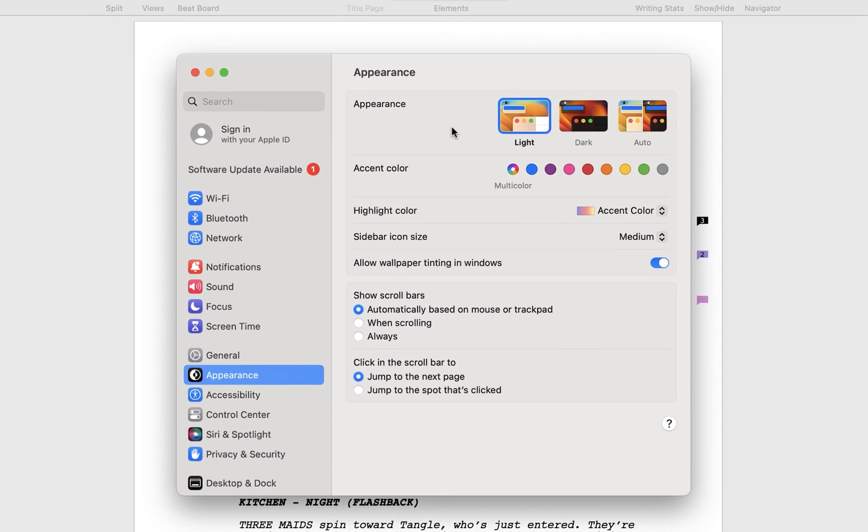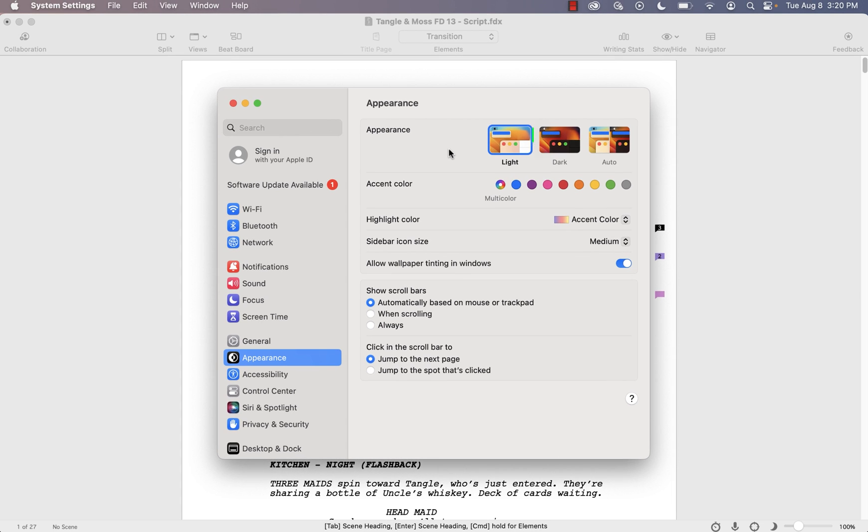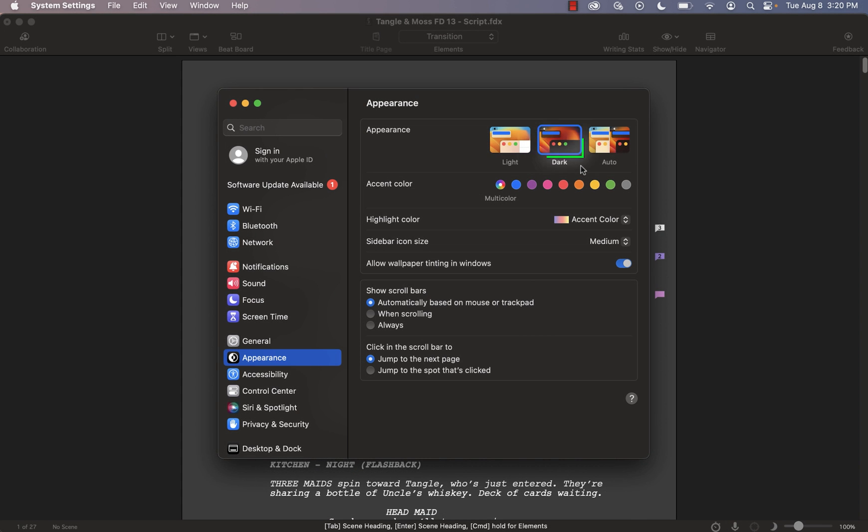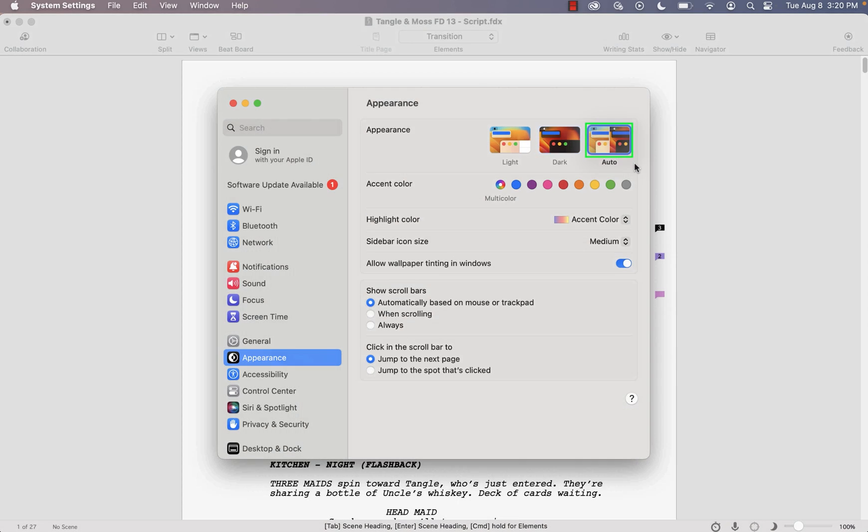If you select light within the system settings, Final Draft will appear in day mode. If you select dark within the system settings, Final Draft will be in night mode. And if you select auto within the system settings, Final Draft will toggle between day and night mode to match when the operating system shifts between light and dark.